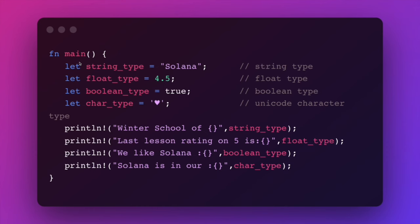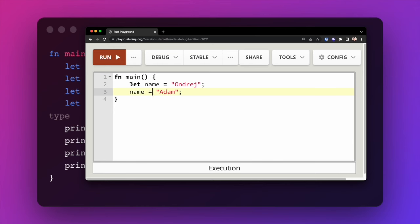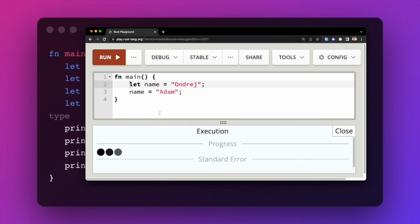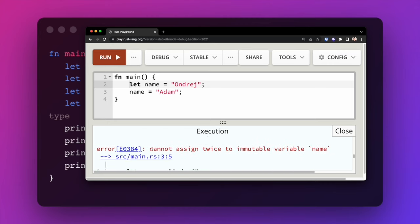Let might seem really familiar to JavaScript developers, but it is definitely not the same thing in Rust. In JavaScript and many other languages, variables created with let are mutable by default — you can initialize it with some value and then change it to a different one. This is not the case in Rust. If we define a variable called name, assign it the value 'Andre', and then try to change that value, we get an error: cannot assign twice to immutable variable 'name'. In Rust, all variables created using the let keyword are immutable by default.